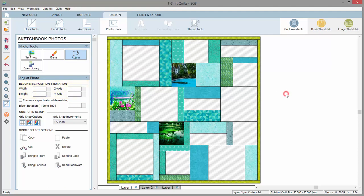You can resize the photo by adjusting these dimensions in the palette, or by dragging the corners of the photo inward or outward.